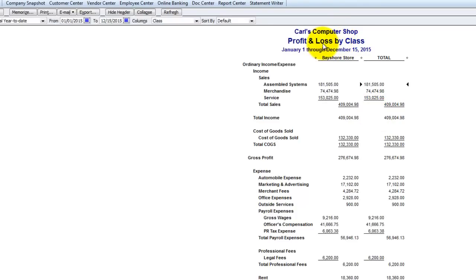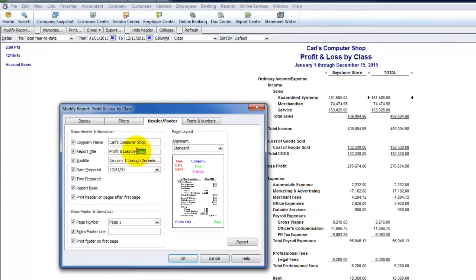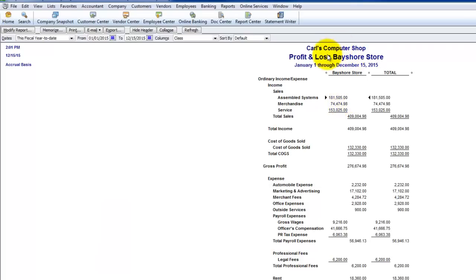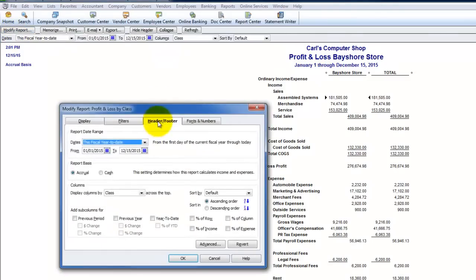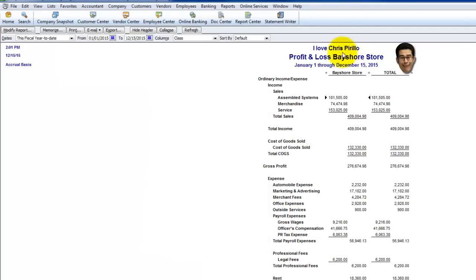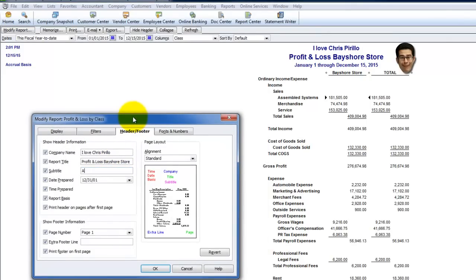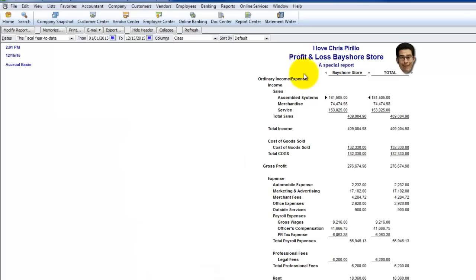Now I have a report title that says Profit and Loss by Class, but it doesn't tell me more specifically what this is. So maybe I want to change the report title — something like Profit and Loss Bayshore Store. Click OK, and now it changes the report title. In Modify Report, you can go to the Header/Footer tab. We have the company name, the report title, and the date line — you can change any of these. For example, I could put a custom company name or a custom subtitle like A Special Report.